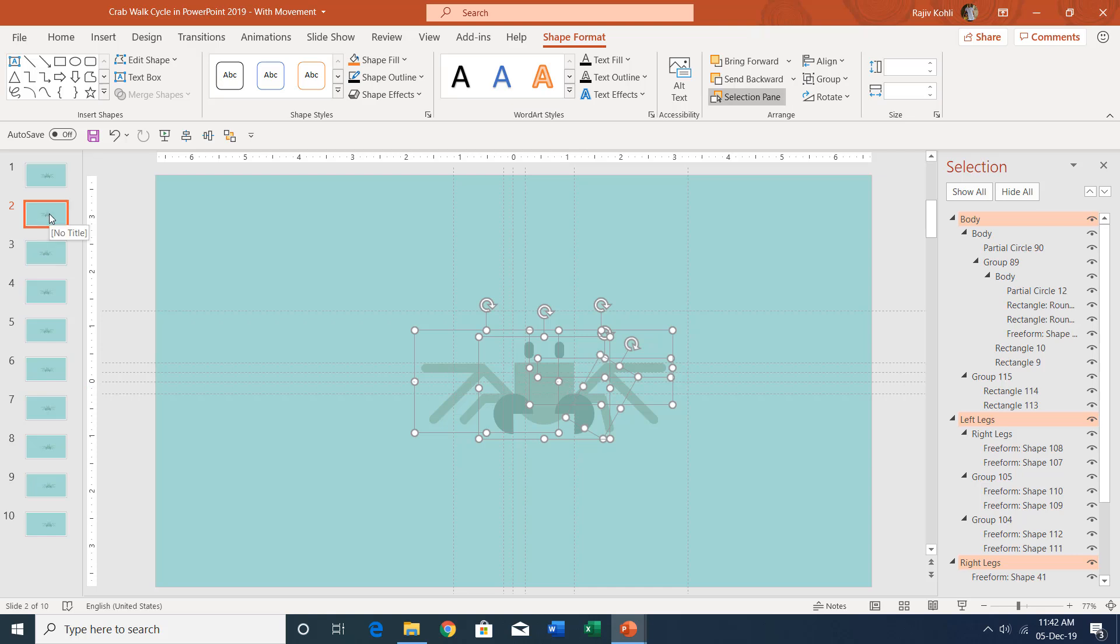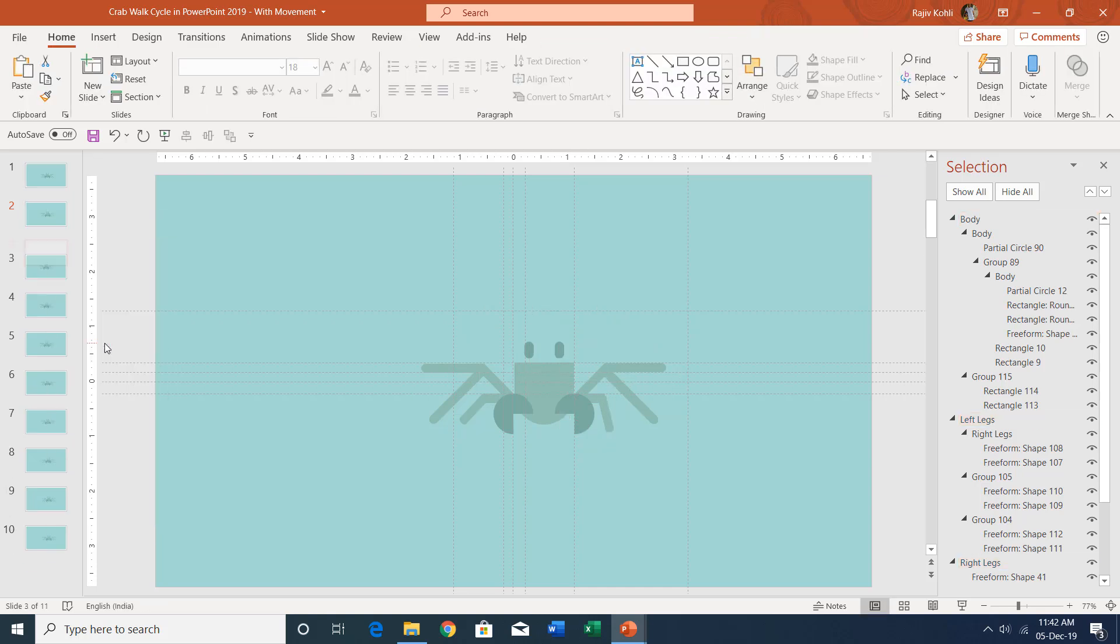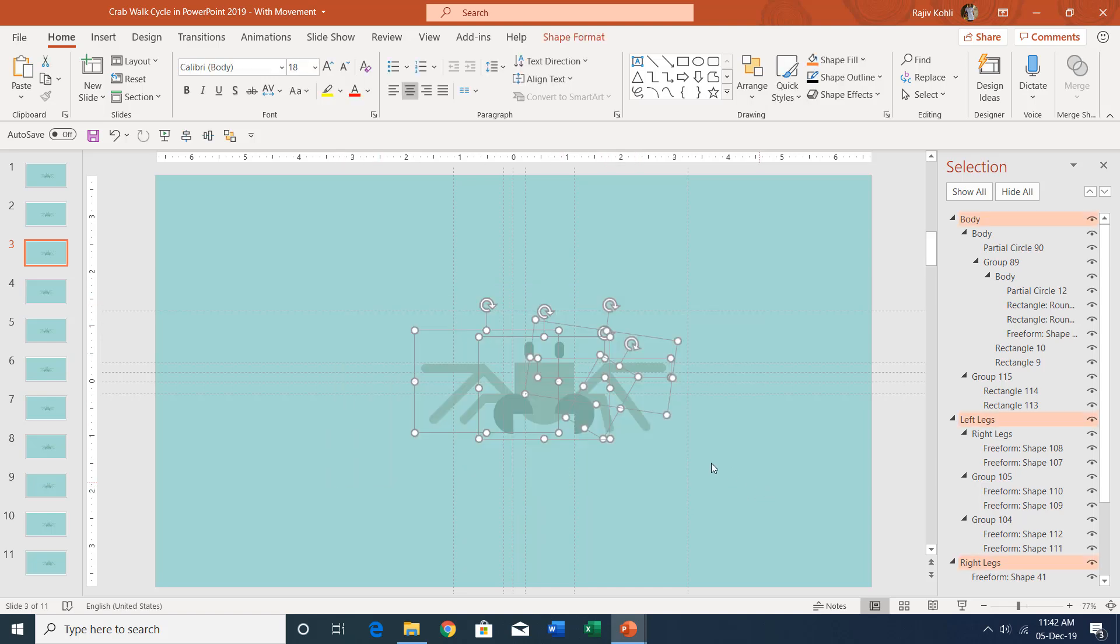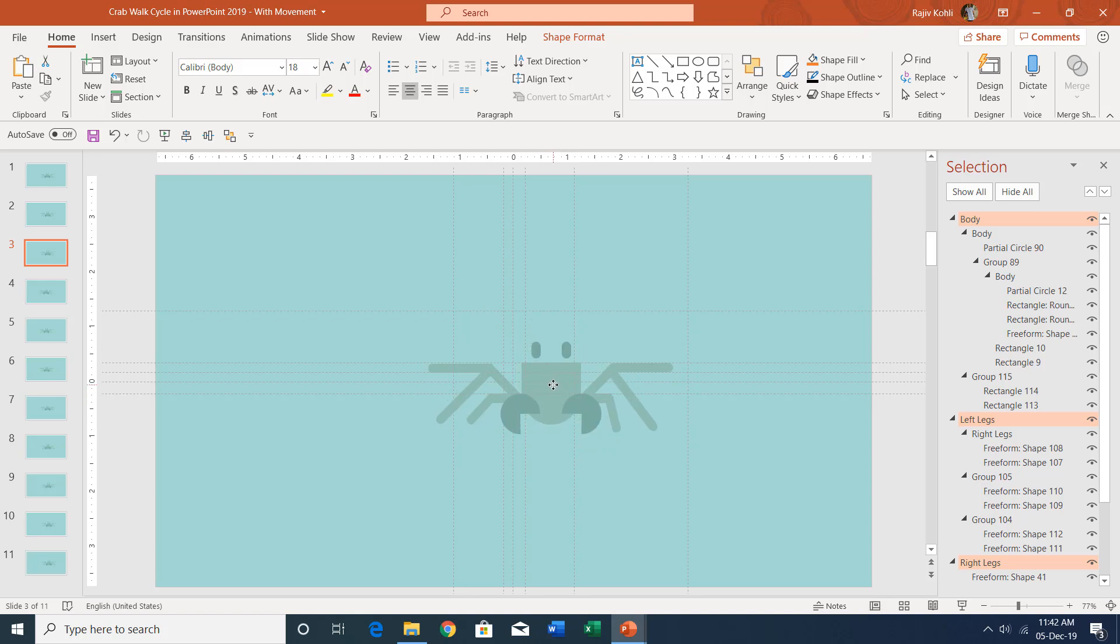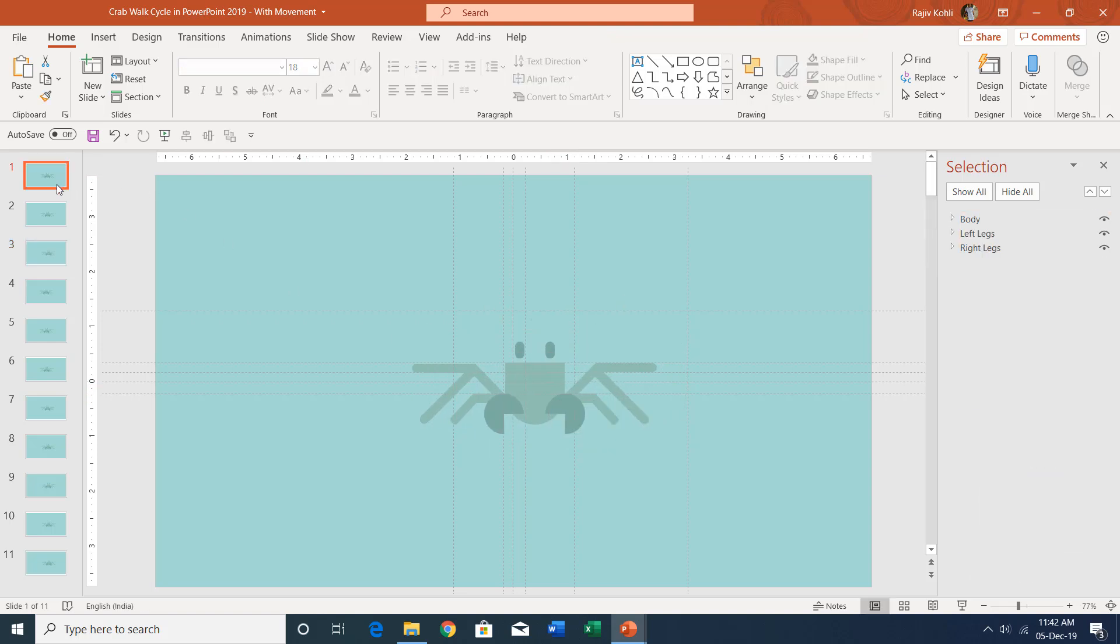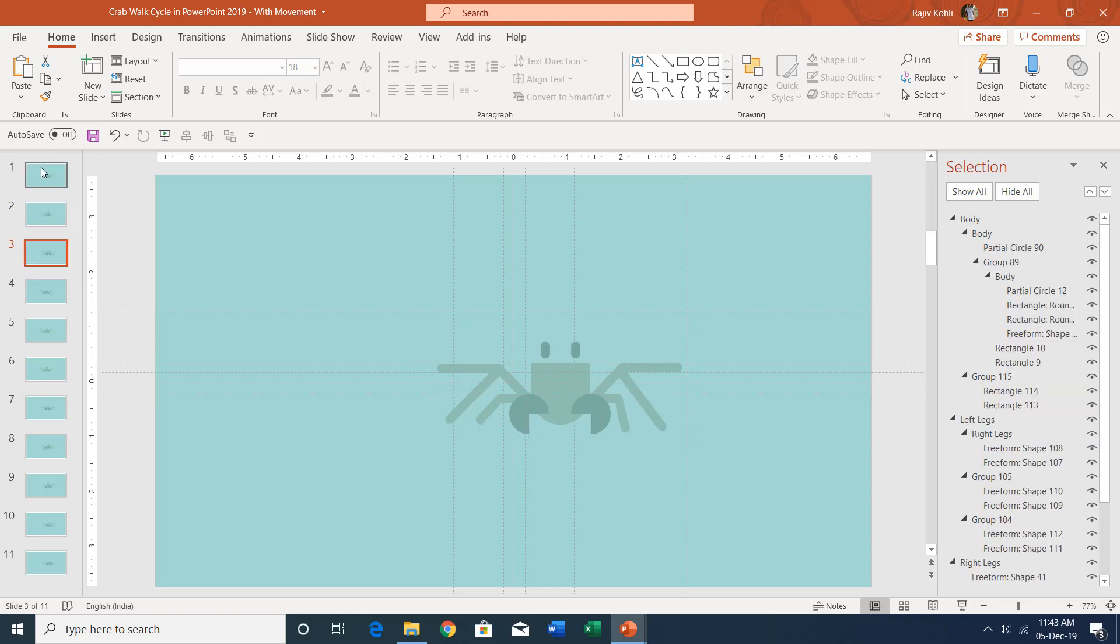Repeating the same steps, you can again duplicate the same slide, and this time you can move this leg a little bit and you can also move the entire crab a little bit further. You can see the animation if you scroll over the slides, then you can note down the animation.